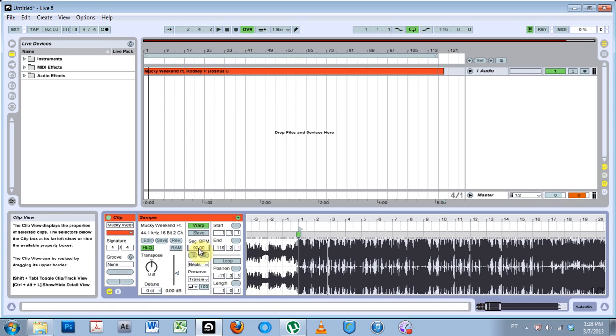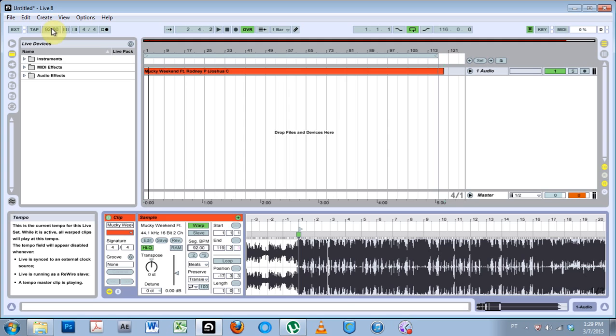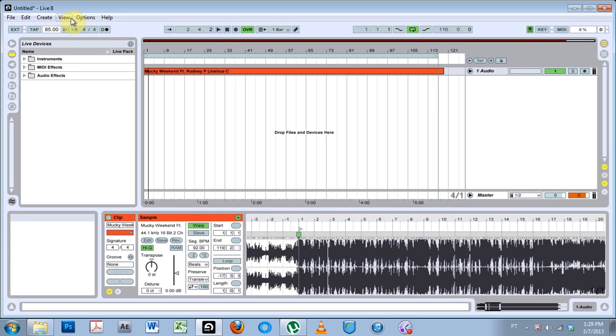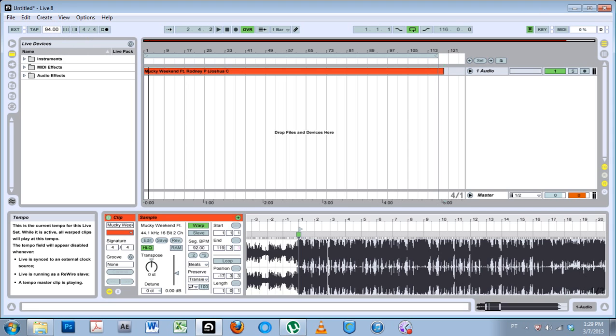It's a remix I did of Dub Pistols Lucky Weekend. The original track that I've made here is at 92 BPM. If we look at the project BPM it's at 92 as well, but if I wanted to mix in a track or a bunch of tracks that are at 85 BPM, I want to switch my project BPM to 85.